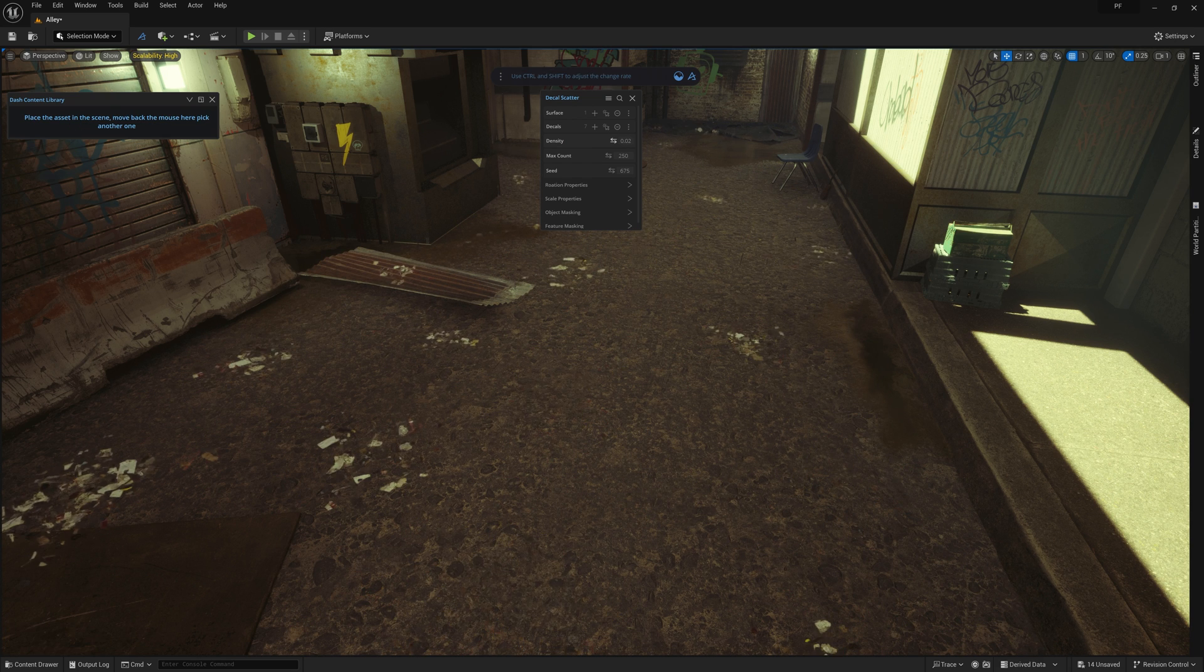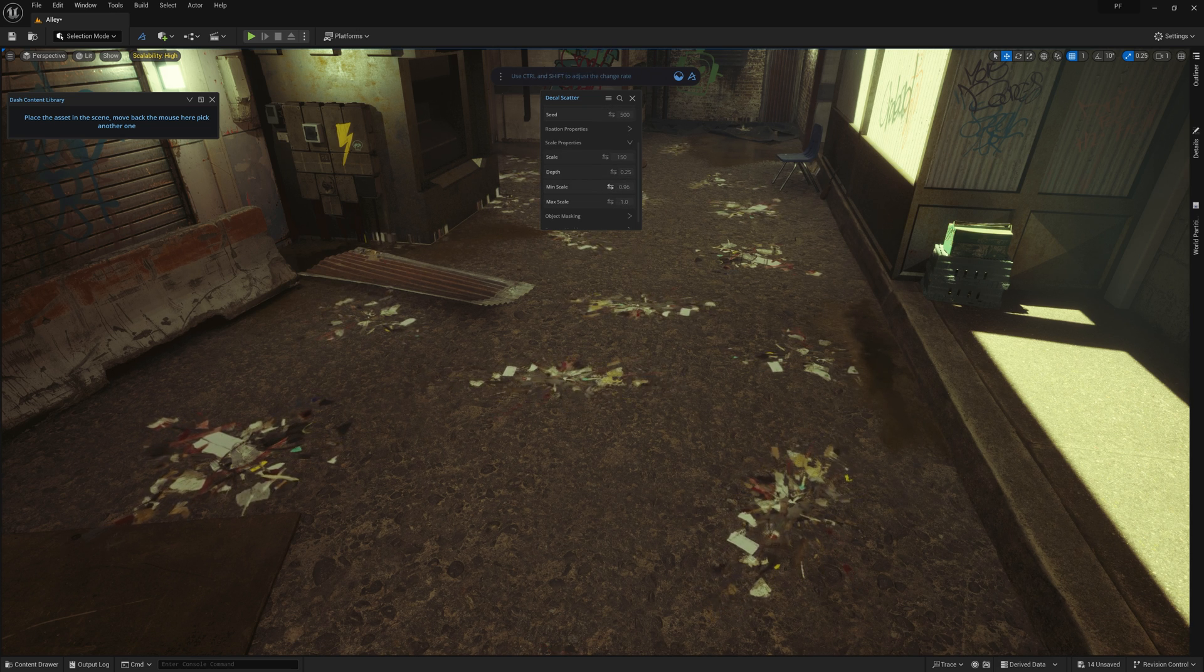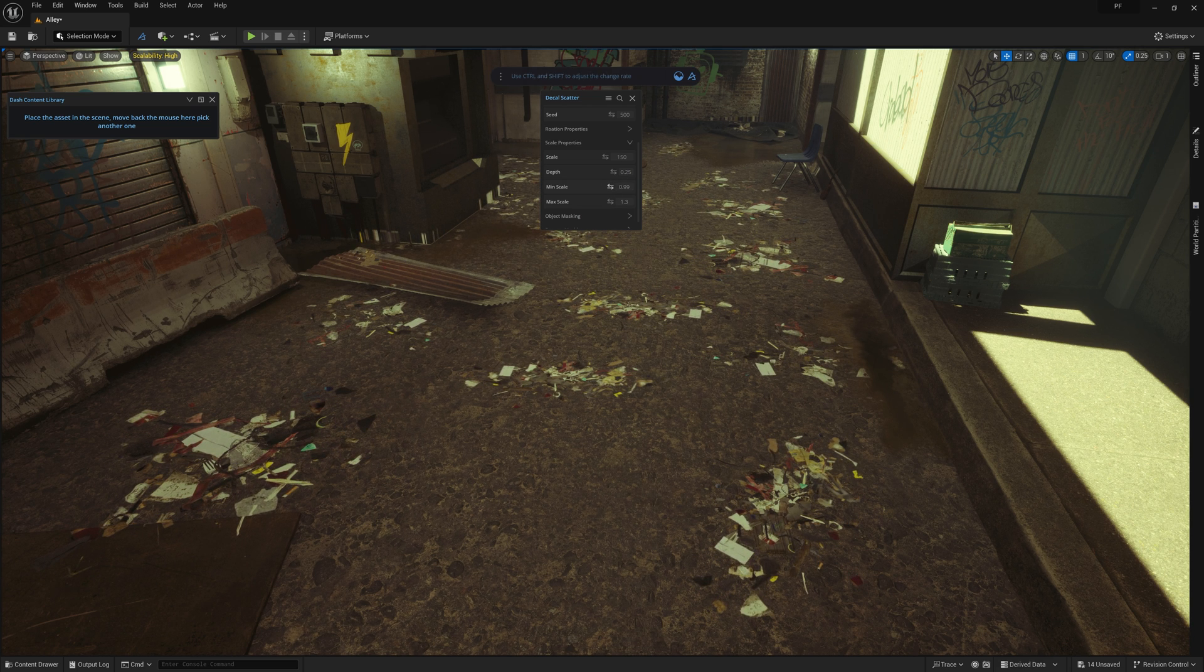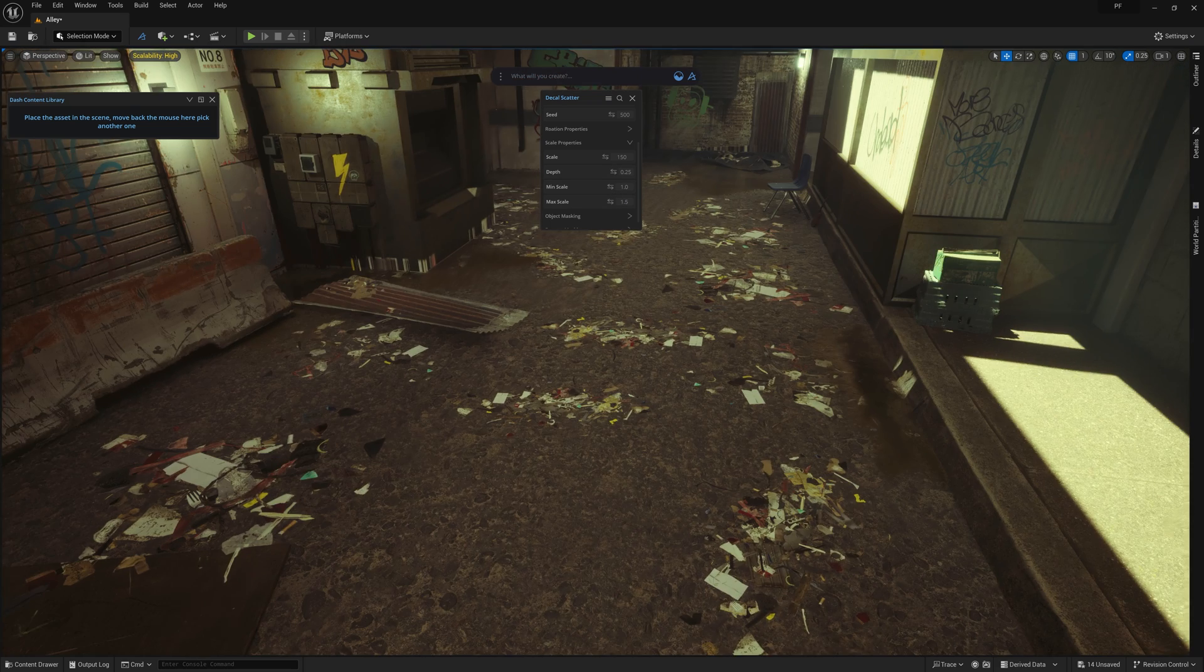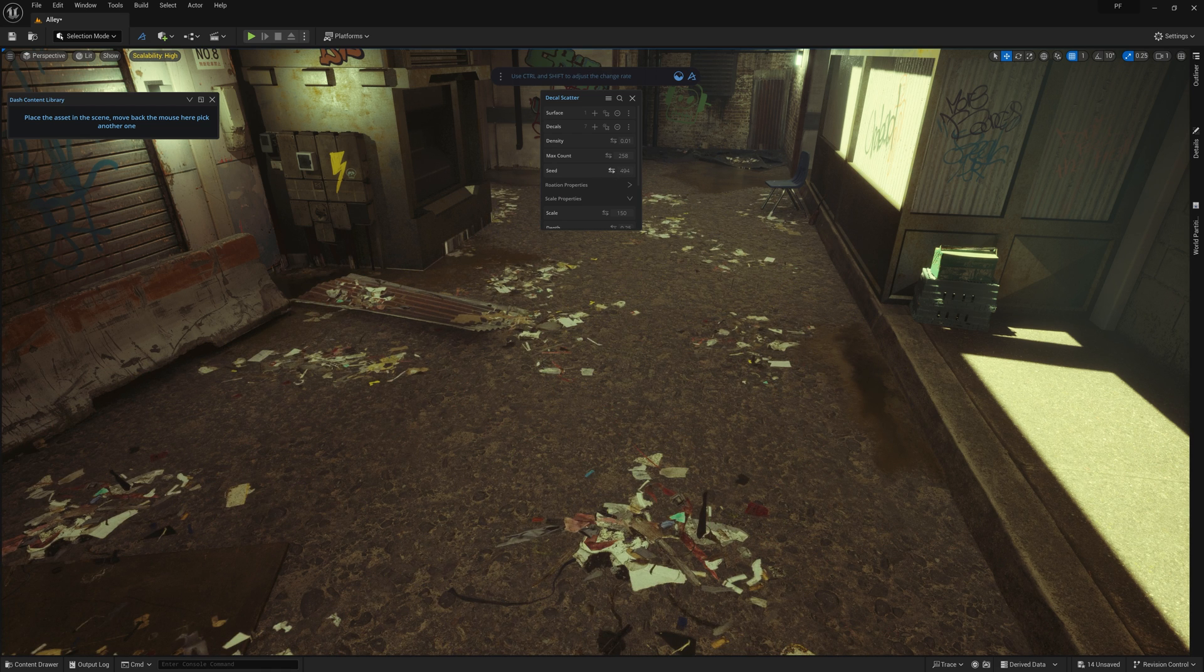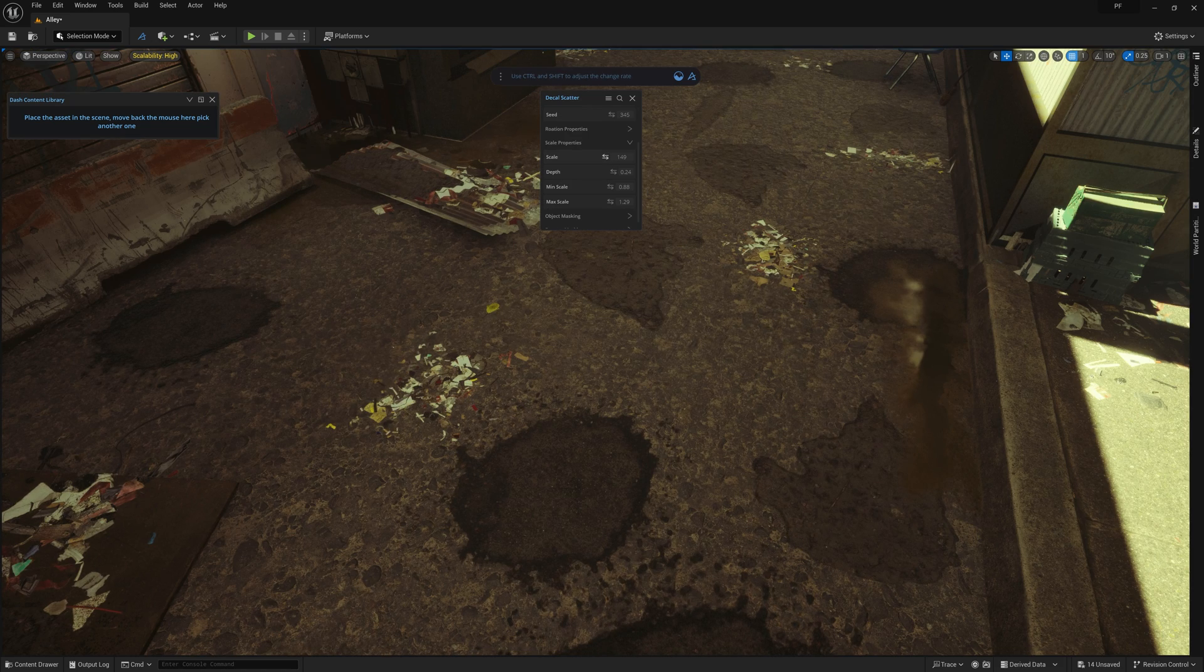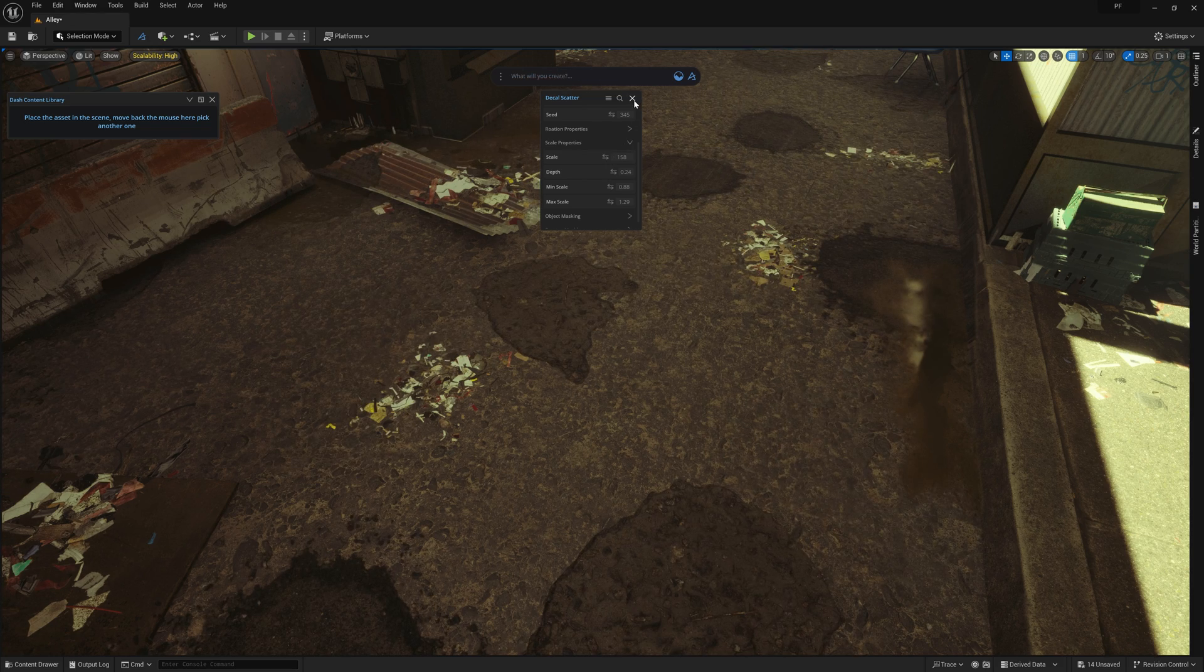I recommend you use decals of similar scales per scatter, so that way when you adjust the min and max scale, it doesn't feel too small or too large compared to the subject matter of the decal. These trash decals, for example, all have similar scales and feel very natural at the min and max settings I have. A scene like this, it's easy to go overboard on decals to really sell the grunge and wear you would expect to see. However, decals can be pretty costly in terms of performance, so make sure you're using them in places where you get the most bang for the buck.